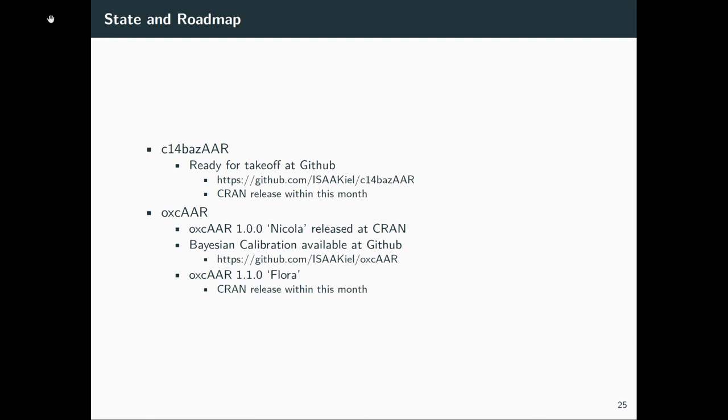And we would love to get feedback from you if you try that out and find some errors. Of course, there are still some in there. c14bazAAR is currently ready for takeoff. So we had a workshop at the beginning of the conference where we tried that out and already found some ideas for improvements, and I will communicate that to you later on.